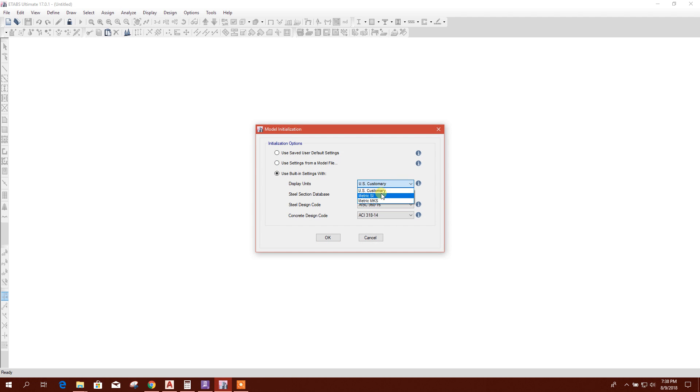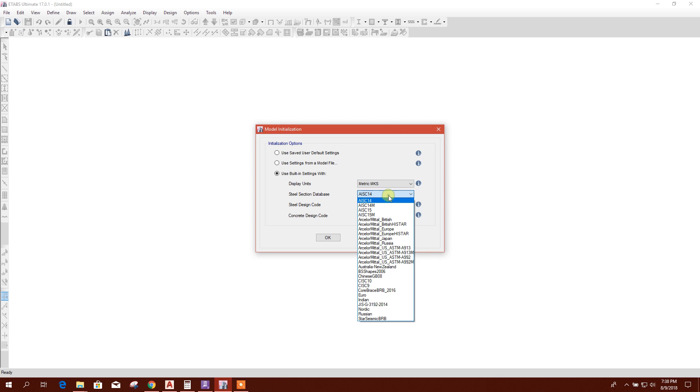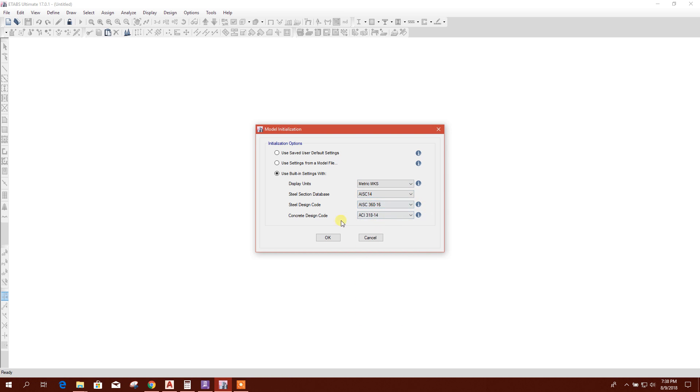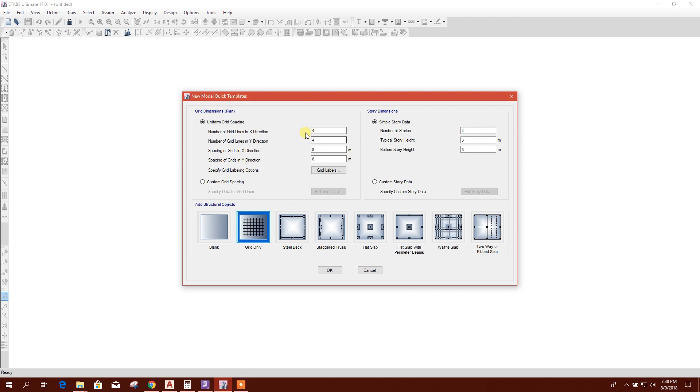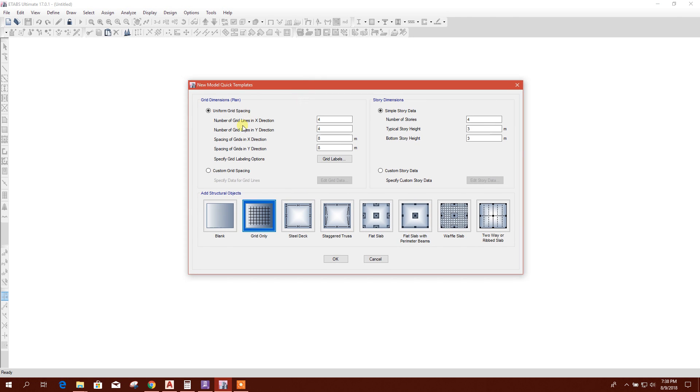Display unit metric or MKS. This database design code you can change here or you can change later. No need. I'll create blank one.